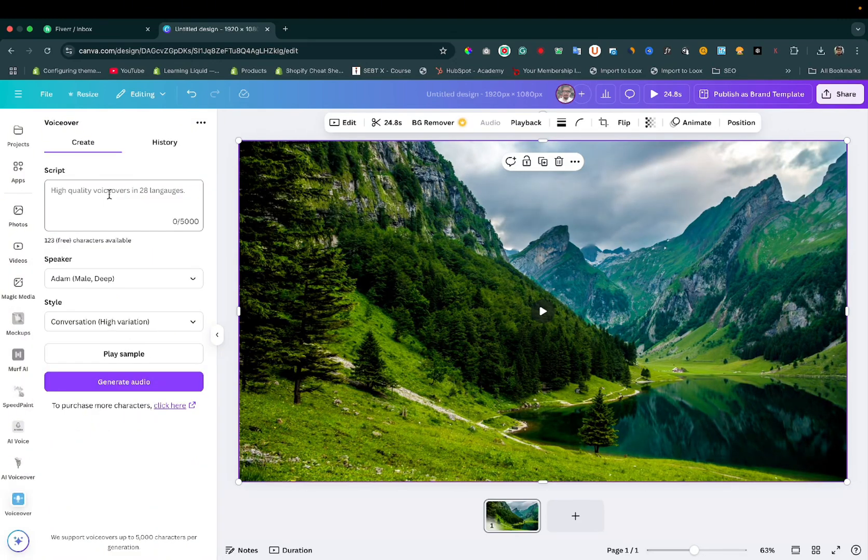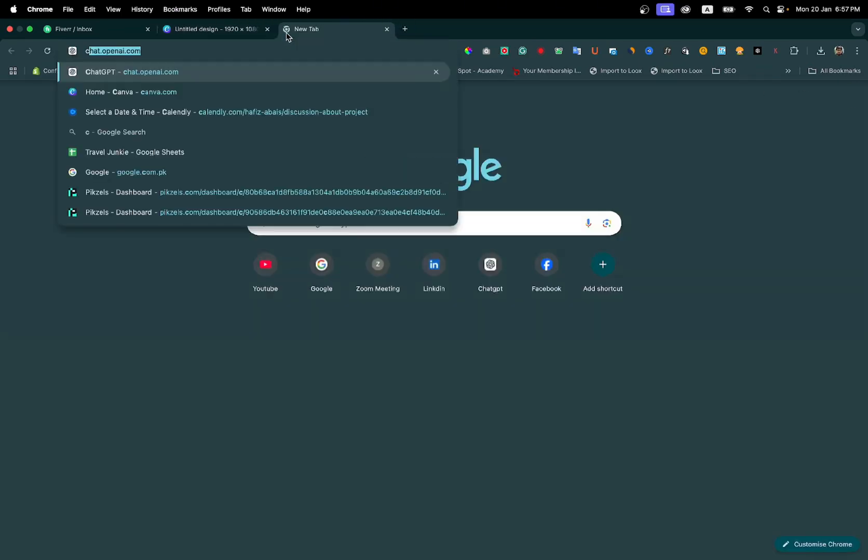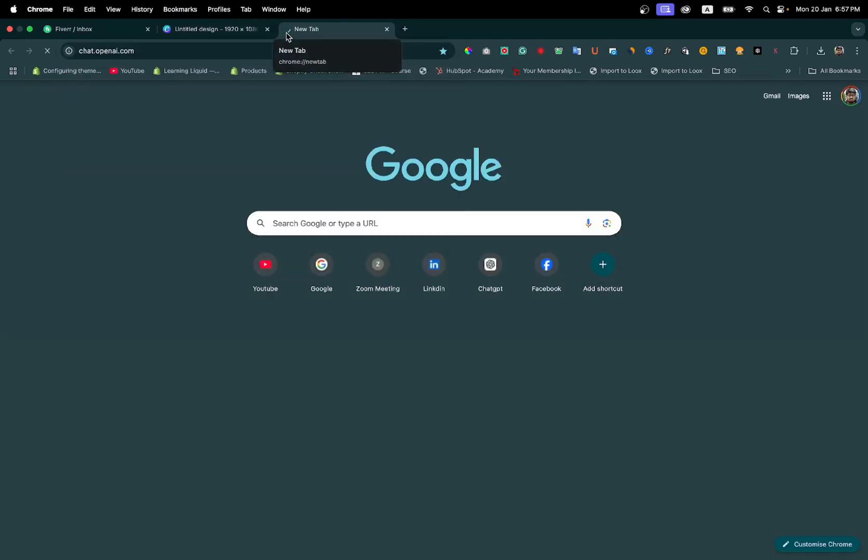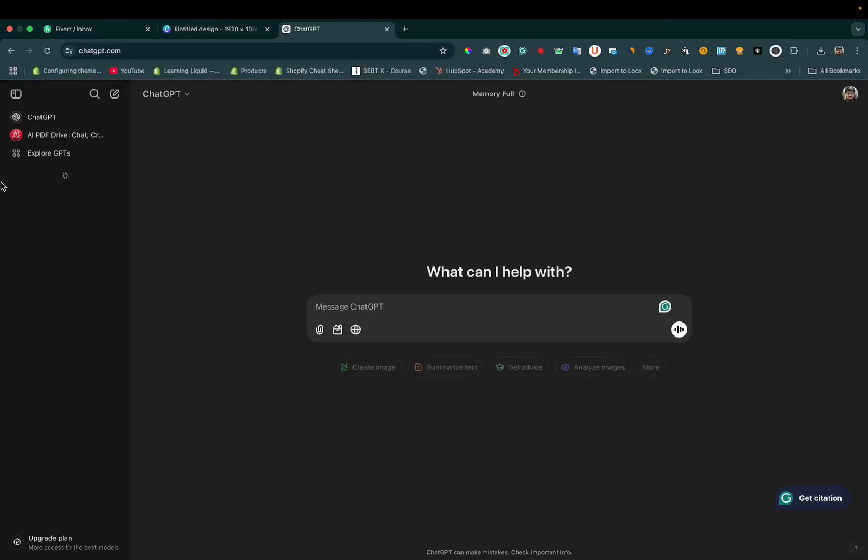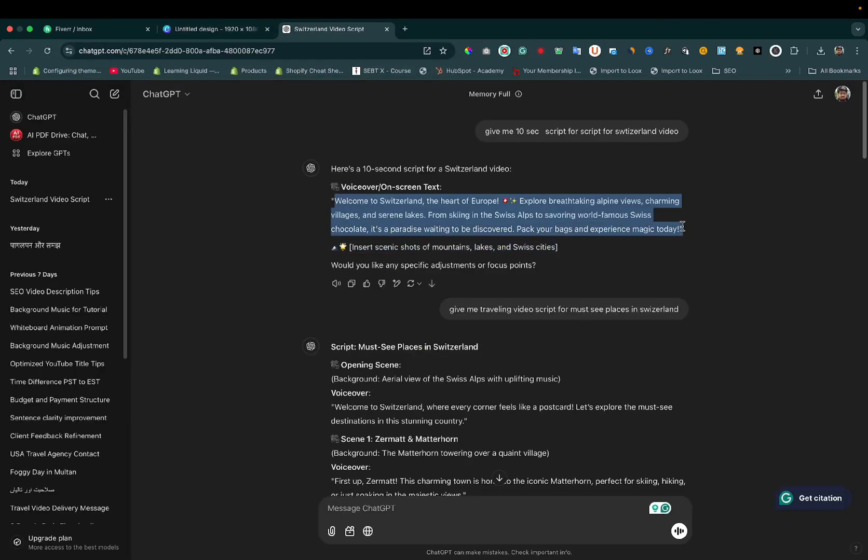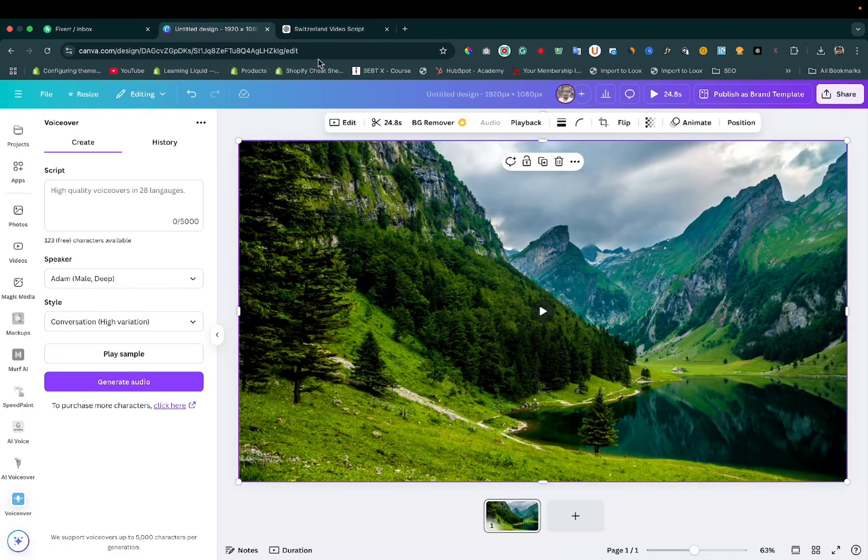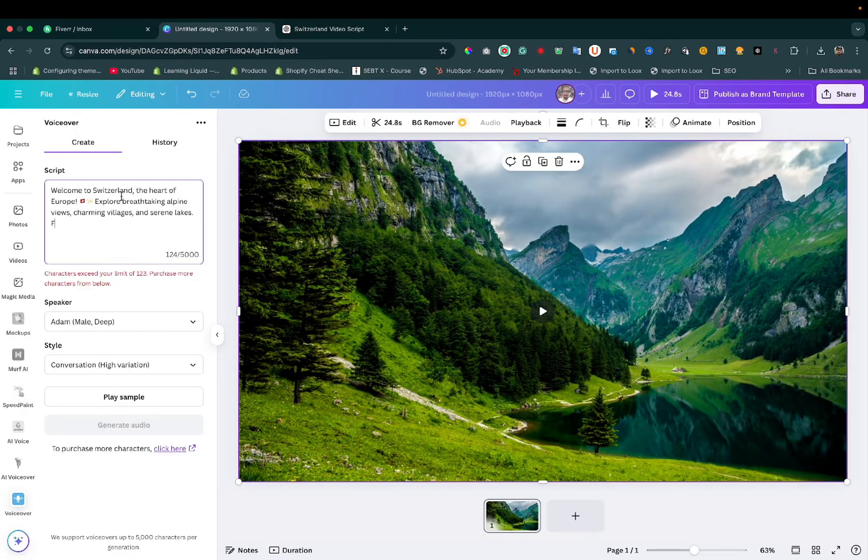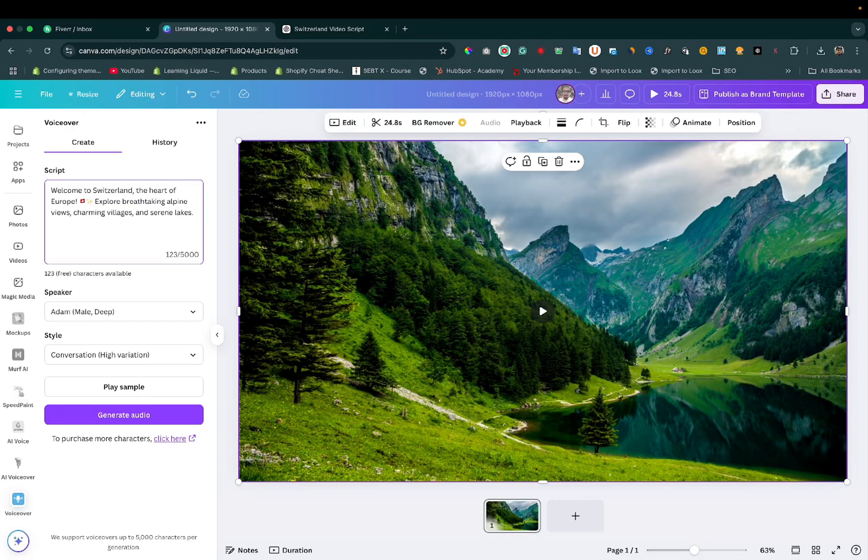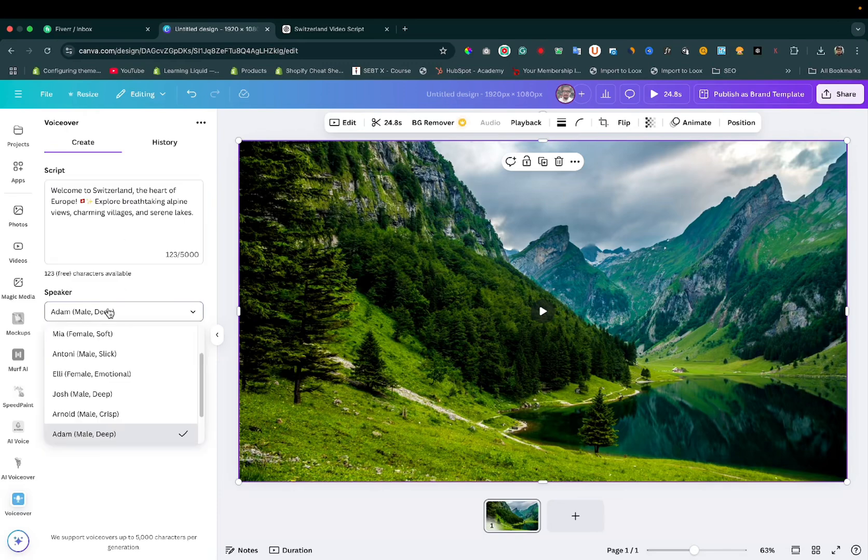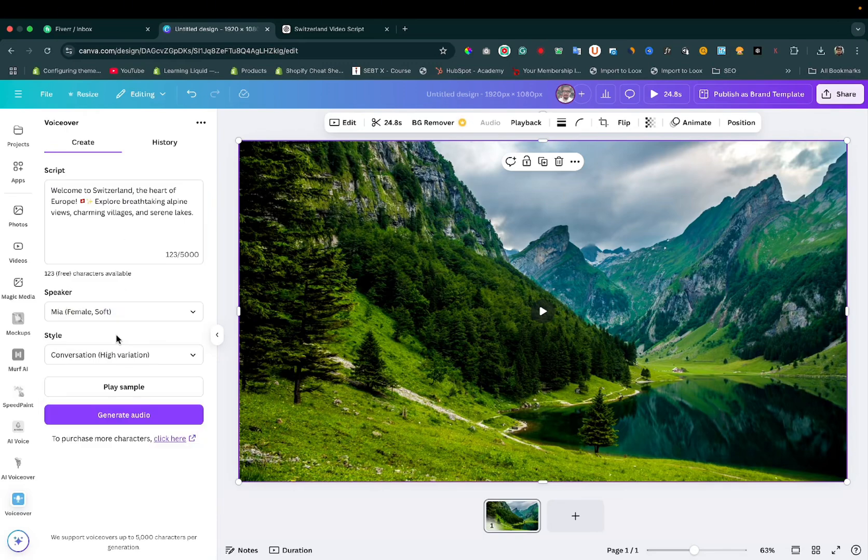I will add my script. I will get it from ChatGPT. This is a simple script. I'm pasting it here. We can use only one to three characters in the free plan. To use more, we need to buy their plan. We can choose the speaker here: Adam, Mia.